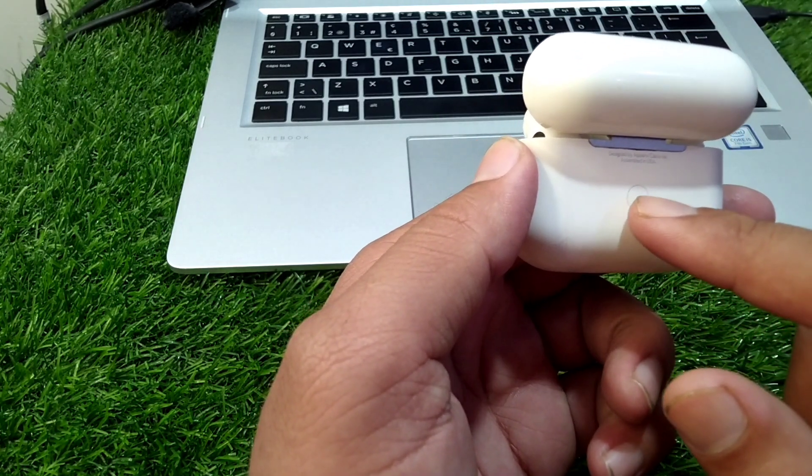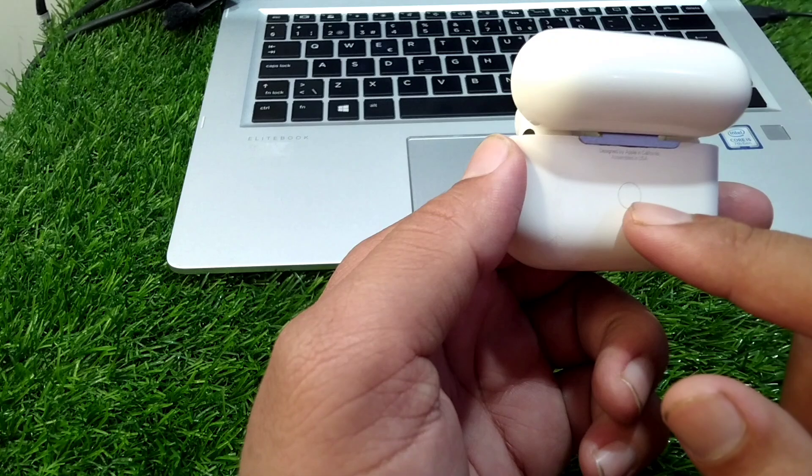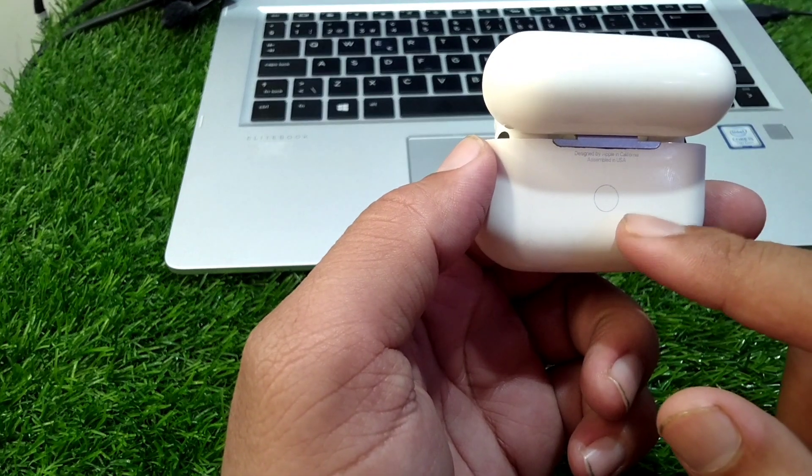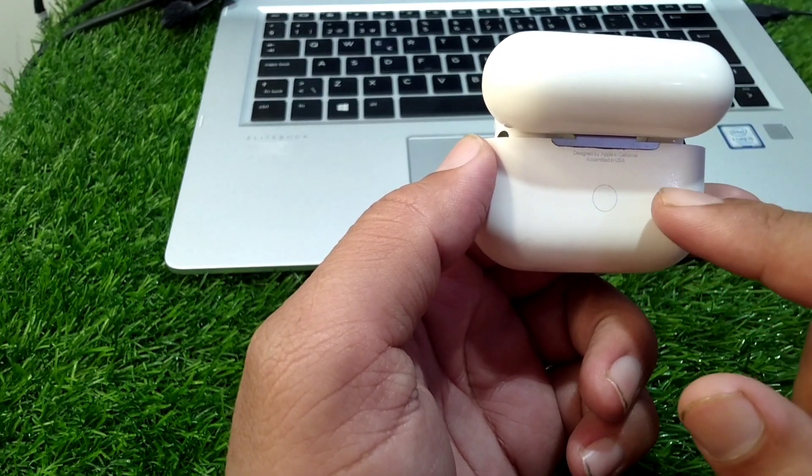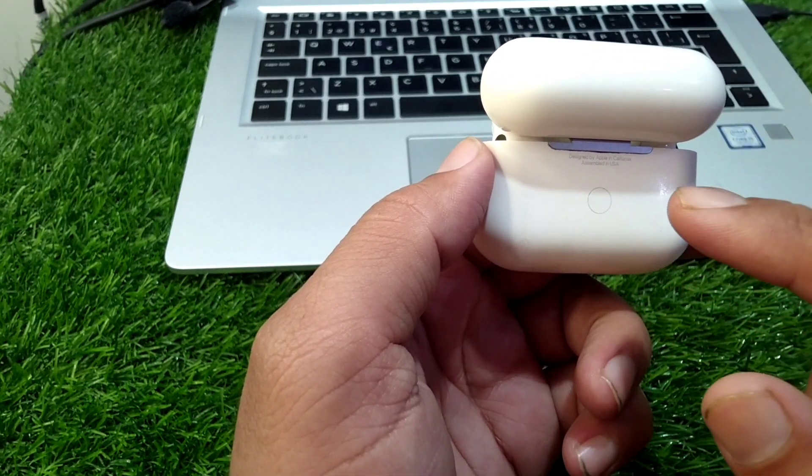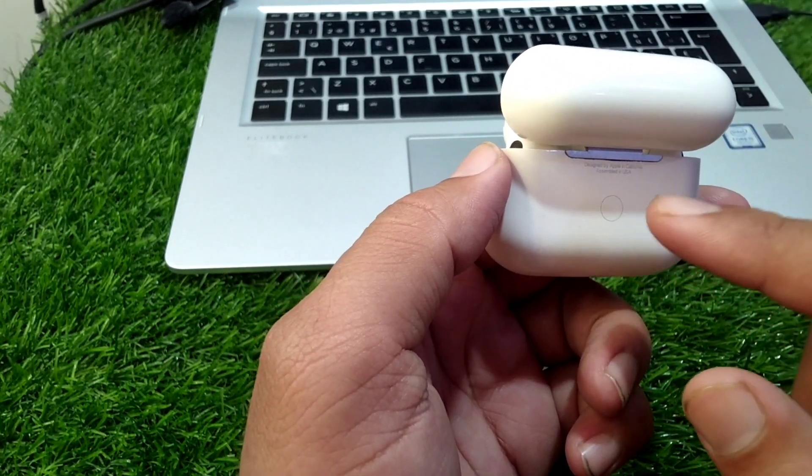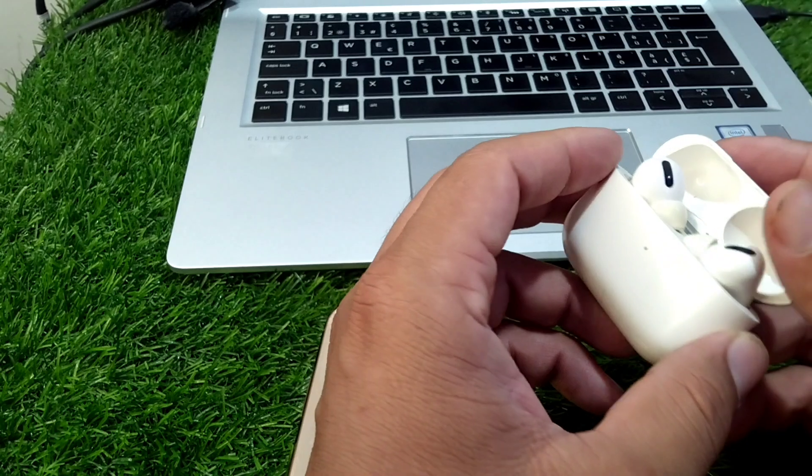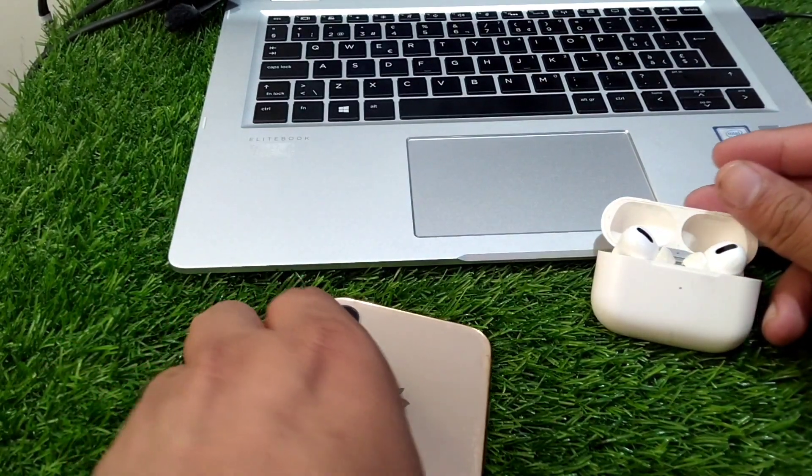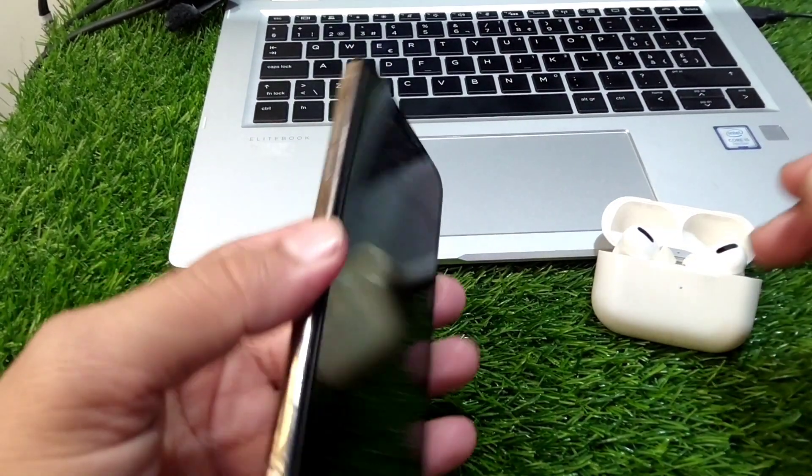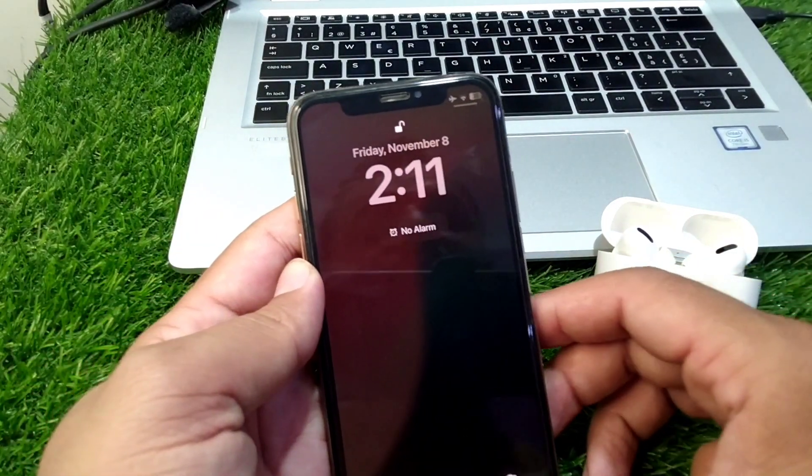Simply press and hold this button for 30 seconds and after this your AirPods will be reset to factory settings. Do this and after this again try to connect your AirPods with your device.